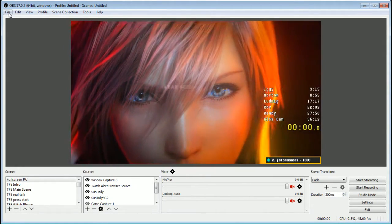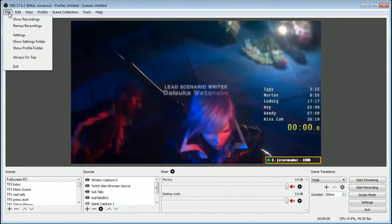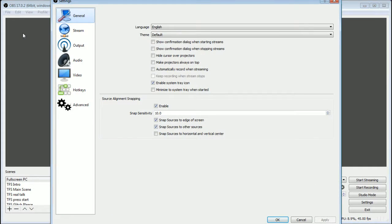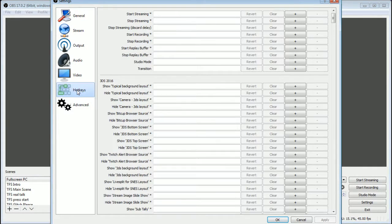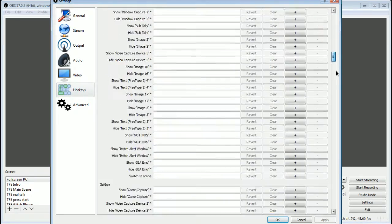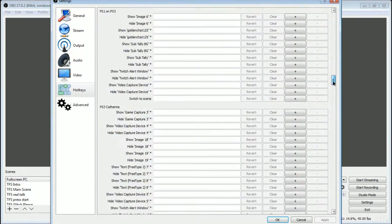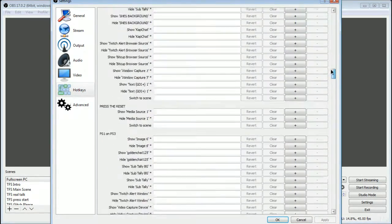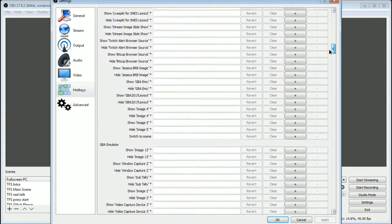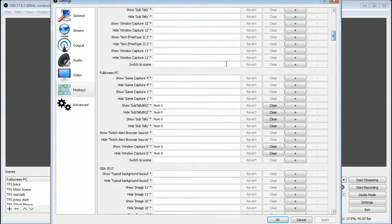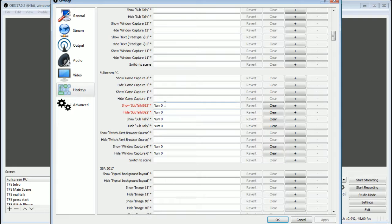Then you're going to go into the file menu here and go to settings and then go to hotkeys. And when you go to hotkeys, you're going to scroll down to your scene. This is going to list all of the scenes that you have. So mine here that I'm on is full screen PC.